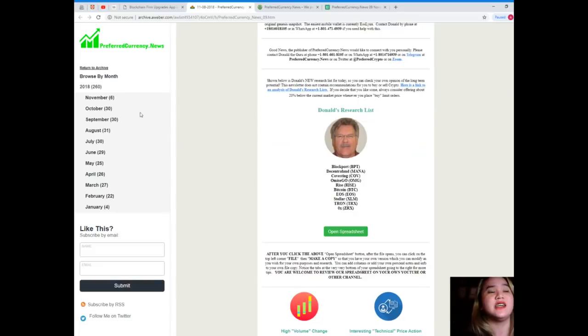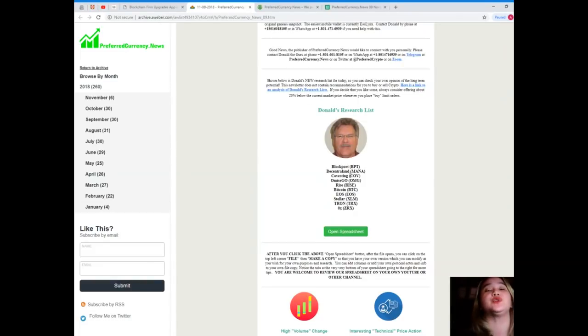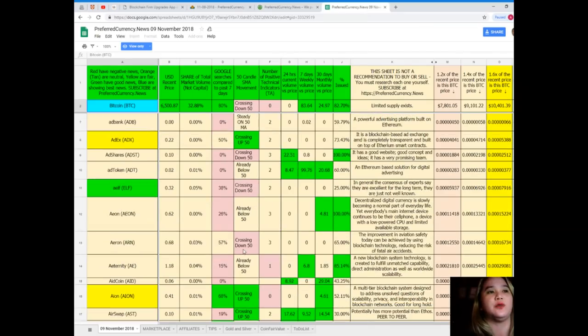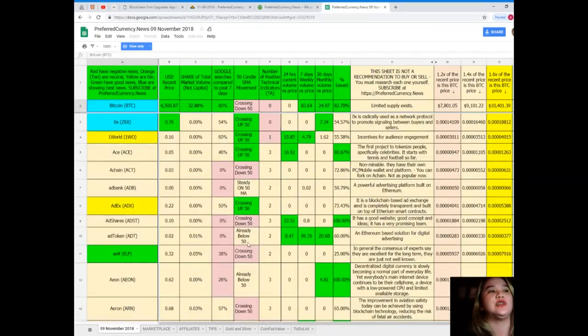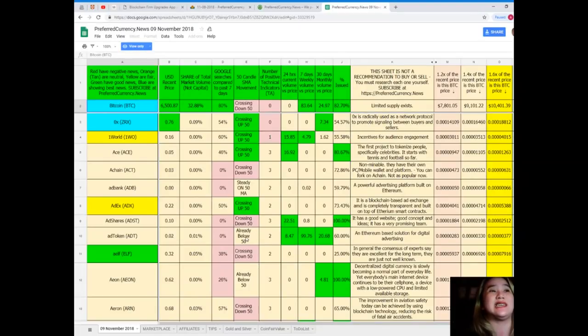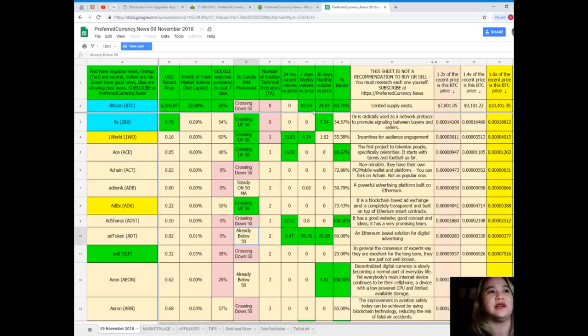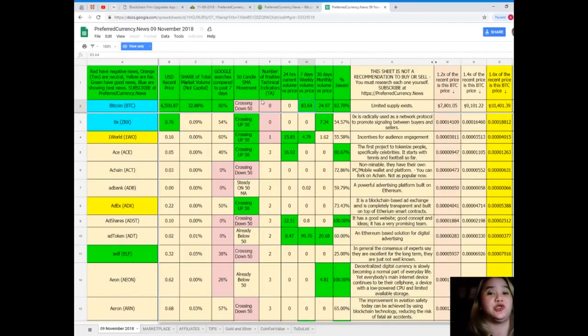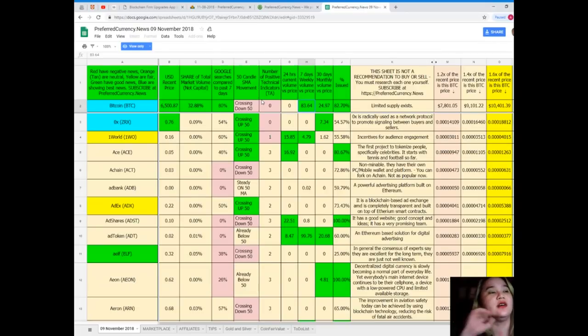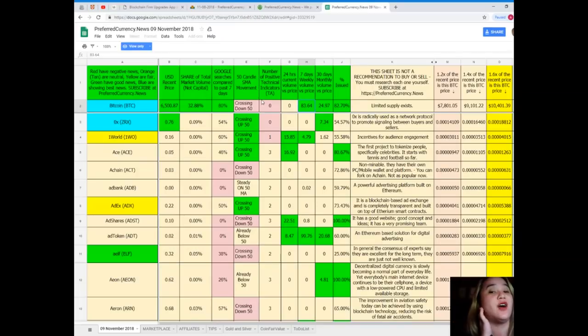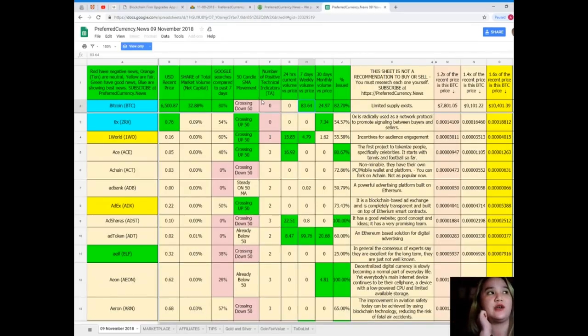Now I want to introduce you to Donald's Research List. This is Donald's Research List. It's a spreadsheet designed like this so that it will be easy to use and very easy to understand. Donald's Research List cannot be found anywhere else on the internet but only here at PreferredCurrency.news.